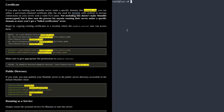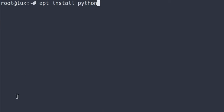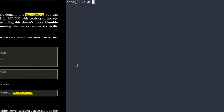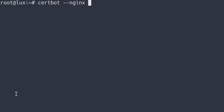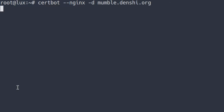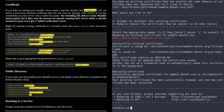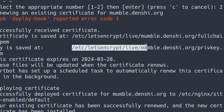The first thing you want to do is install python3-certbot-nginx if you're using Nginx as a web server — this is the package you can use to get these certificates. Then I'm going to run certbot --nginx to make sure it doesn't conflict with my Nginx installation, with -d for the domain name: mumble.denshi.org. It'll give a deploy hook error — you can ignore this because we're not deploying to a web server. It says it's saved at /etc/letsencrypt/live/mumble.denshi.org.